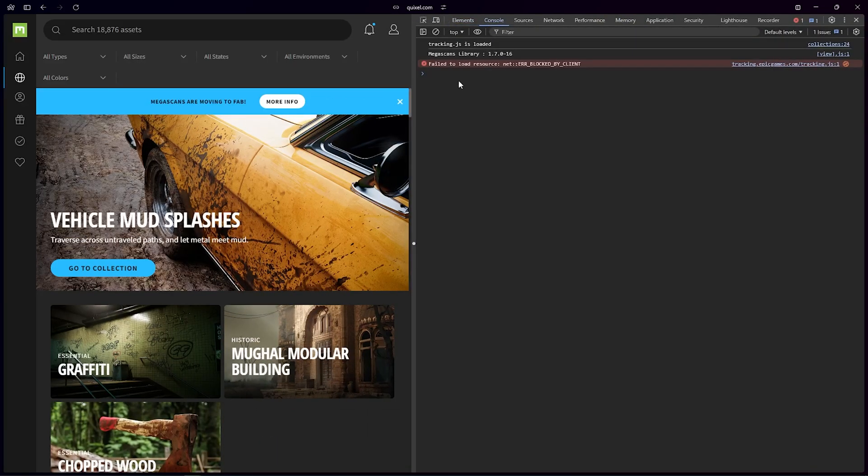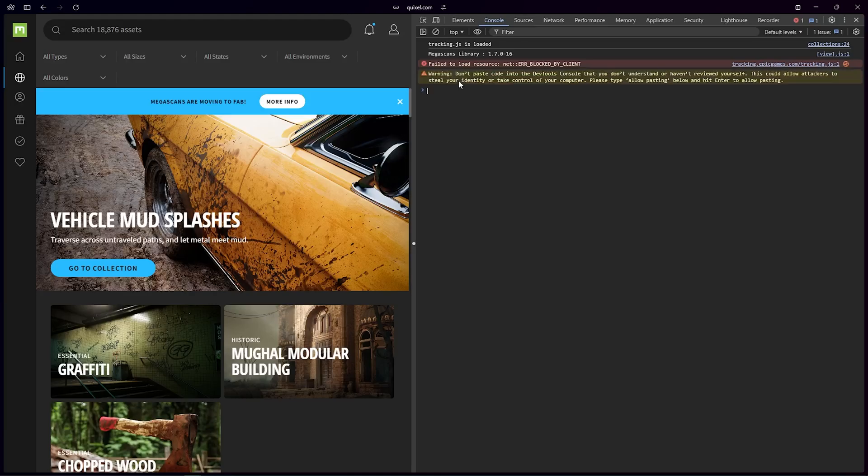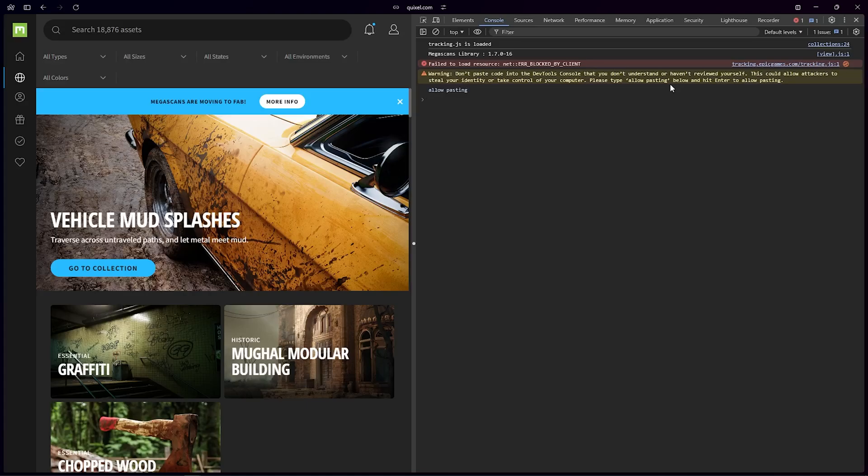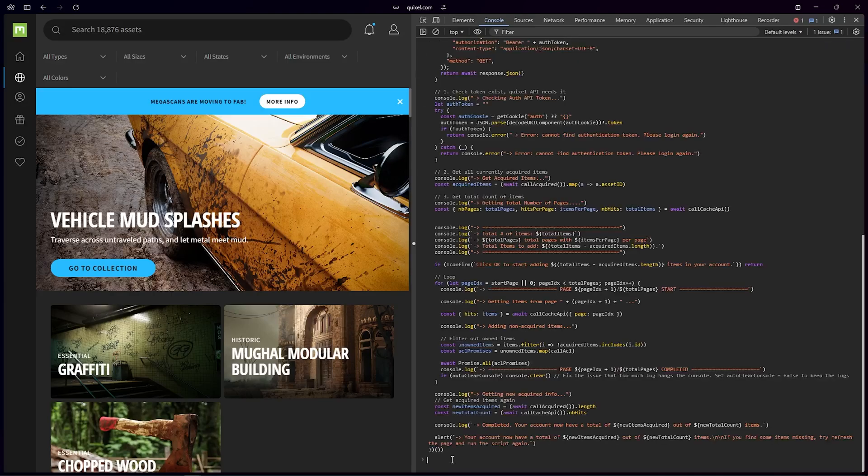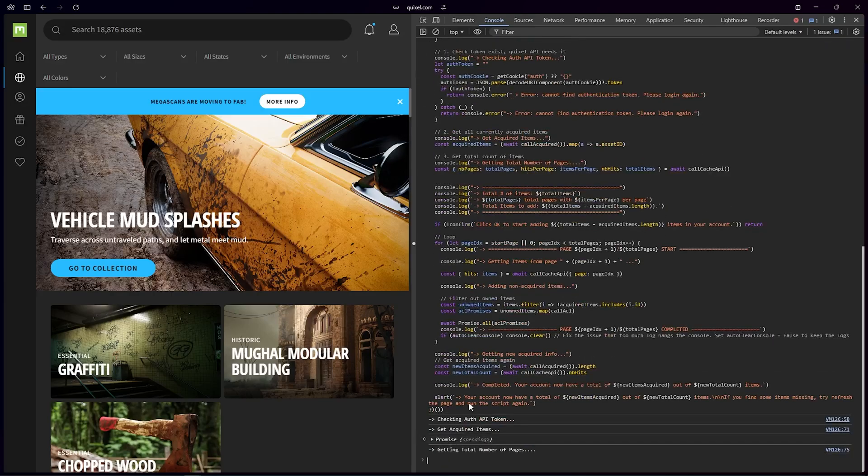Now try to paste it—it won't allow. So what you have to do is type 'allow pasting'. So if I type 'allow pasting', now I'll paste my script. Yeah, I paste the script. Now I have to just press Enter to run the script.